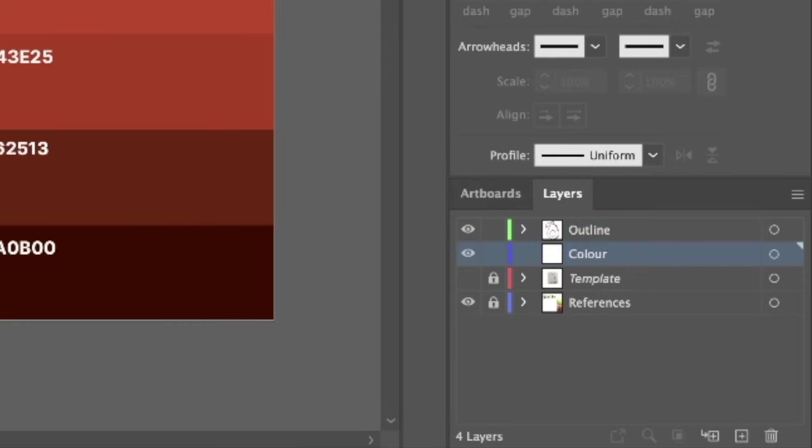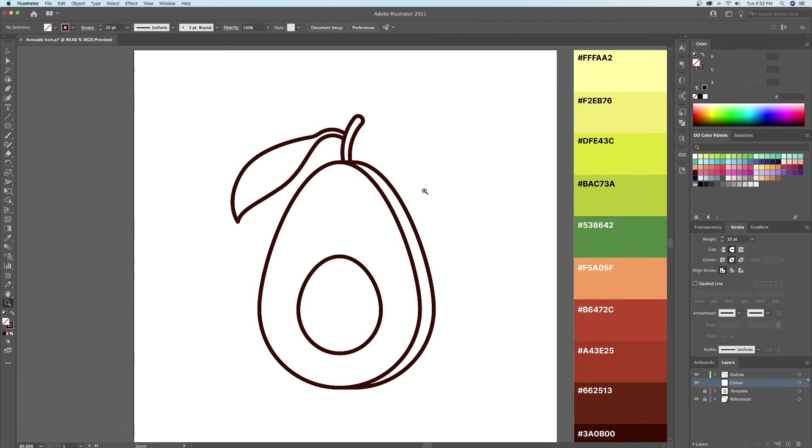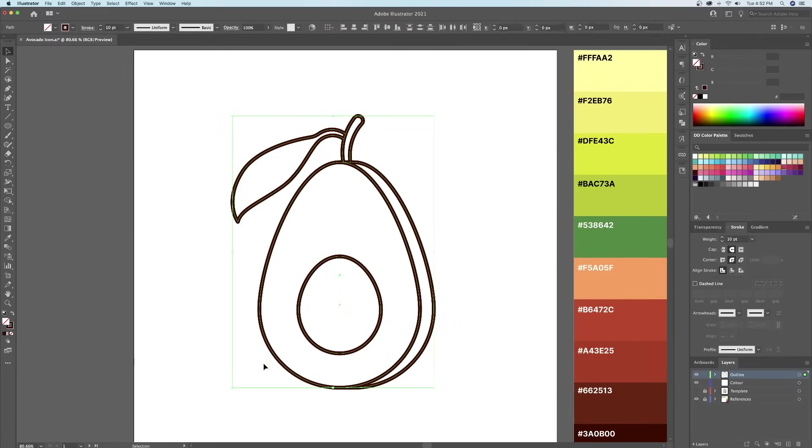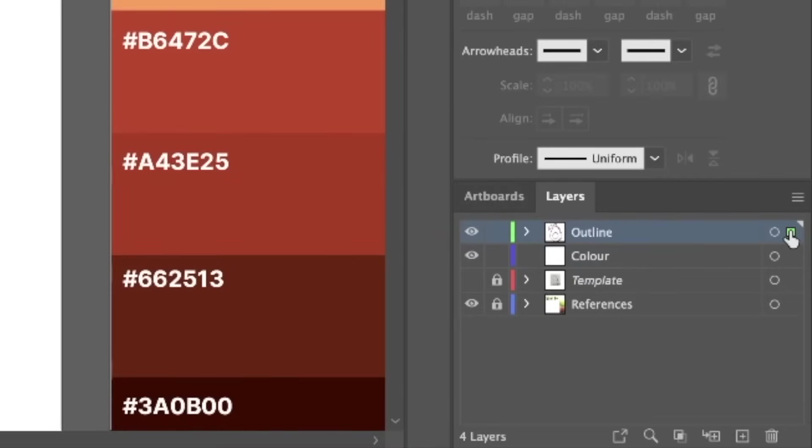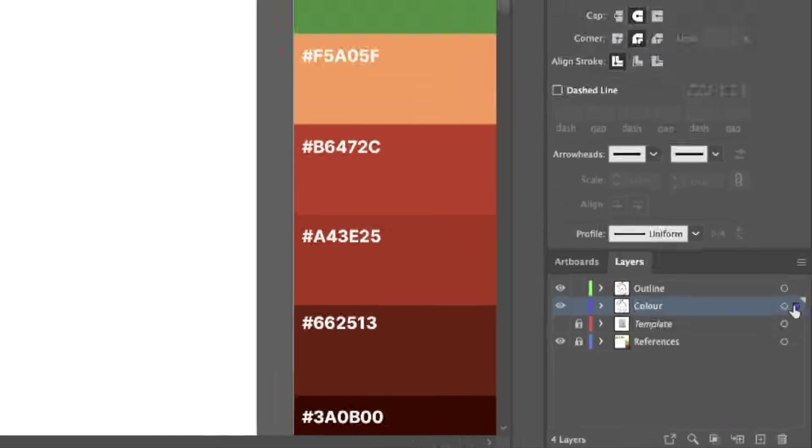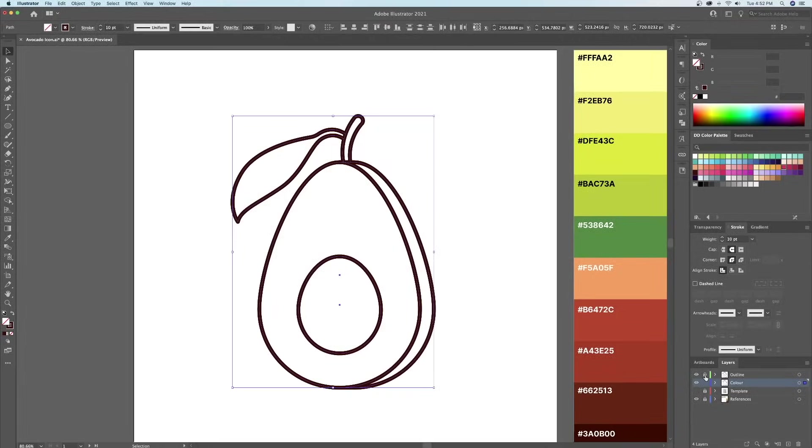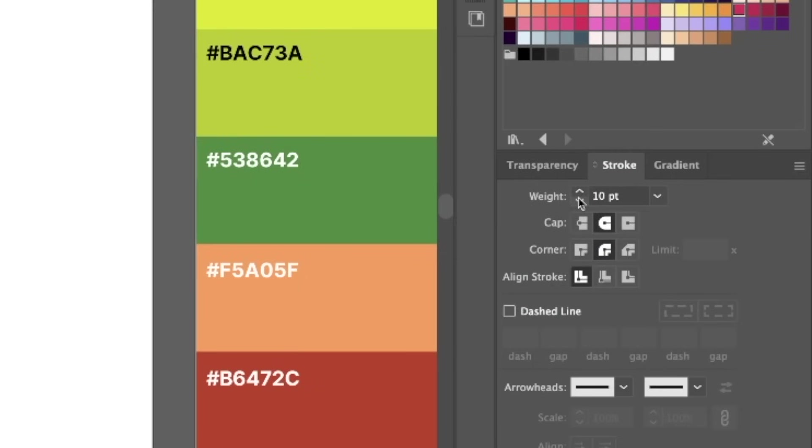What we will do is select everything on the outline layer and copy it over to the color layer by holding down Option or Alt on our keyboard and dragging the little green square below to the color layer. I will then lock down the outline layer and reduce the stroke width of the illustration on the color layer.